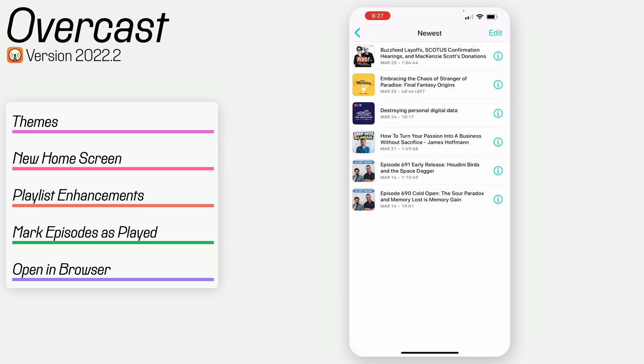Those are some of the updates to Overcast. Not massive, but a few quality-of-life things that I think make the app better. Hopefully some of them appeal to you as well. Thank you so much for watching. Bye bye.